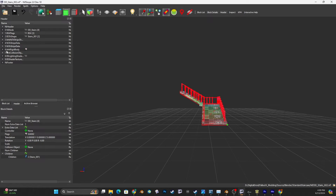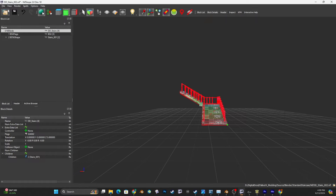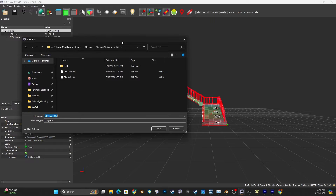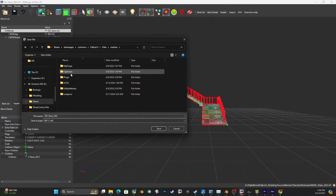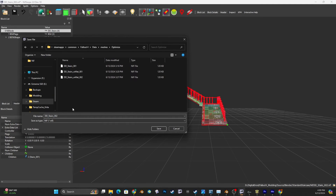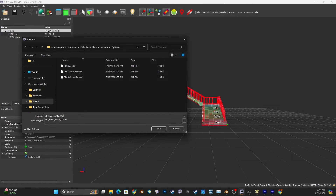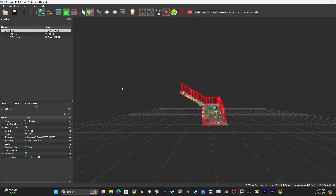Close that up, go back to my block list, and I will save as. I'm going to save into my optimized folder - Fallout 4, Data, Meshes, and optimize. I've got a couple here, and I've also got materials on this, so this is going to be version 3. That's it for NifSkope.